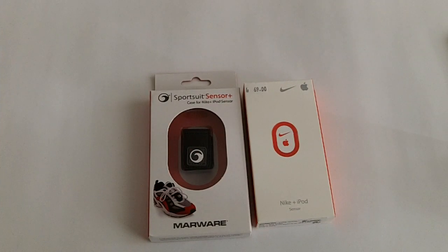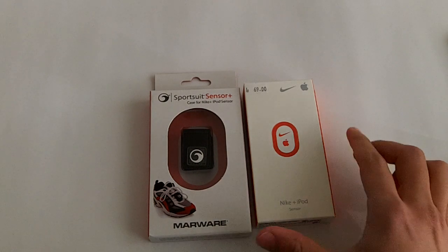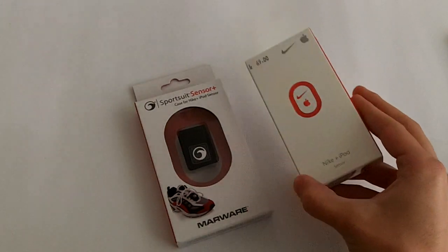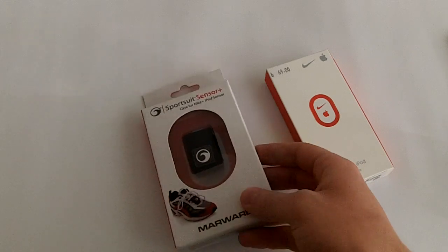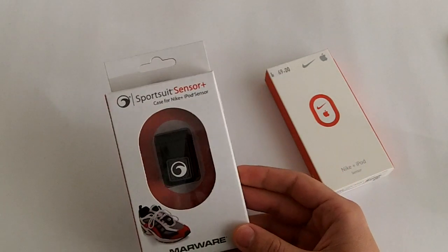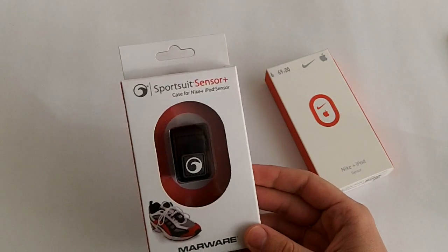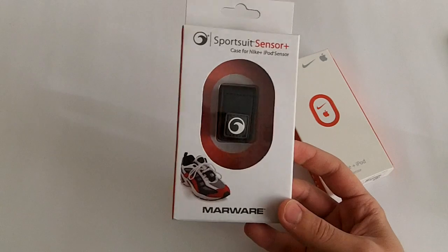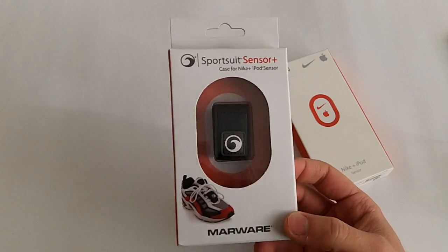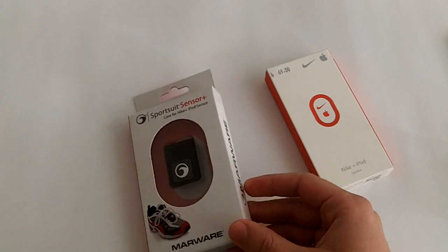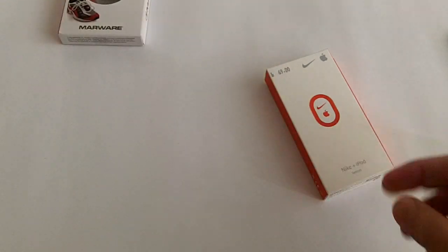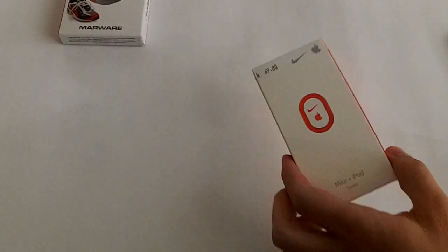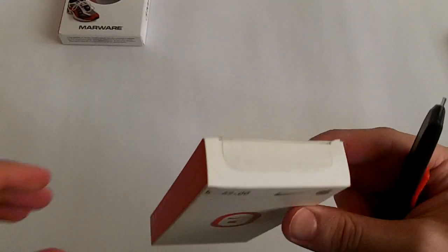What's up YouTube, today I have two unboxings for you. This is the Nike Plus iPod sensor and this is just an accessory to attach the Nike iPod sensor to any sneakers that you have and not only Nike. So first of all, let's unbox the Nike Plus iPod sensor.